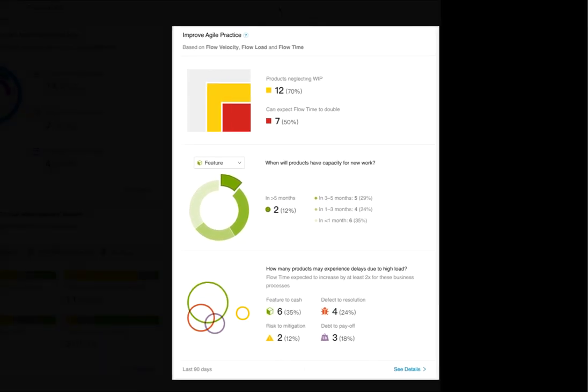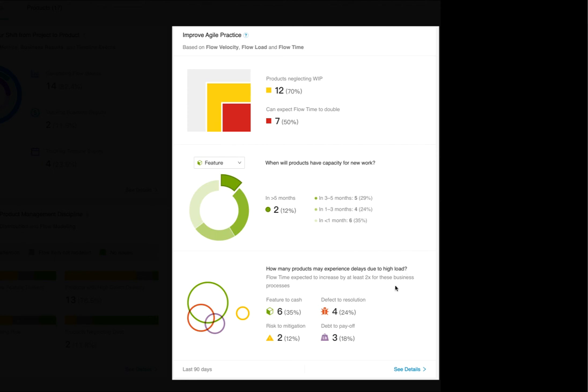So, which products are biting off more work than they can complete, causing work-in-progress to grow stale? Where is the neglected work aging so severely that instead of delivering faster, flow times are actually predicted to double? When will products realistically have capacity to take on new work based on their current workloads? And how many products and which business processes can anticipate longer flow times: feature-to-cash, defect-to-resolution, risk-to-mitigation, or debt-to-payoff?